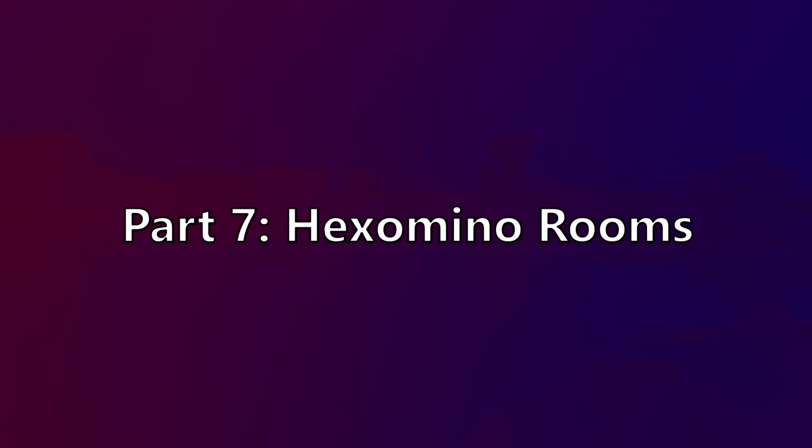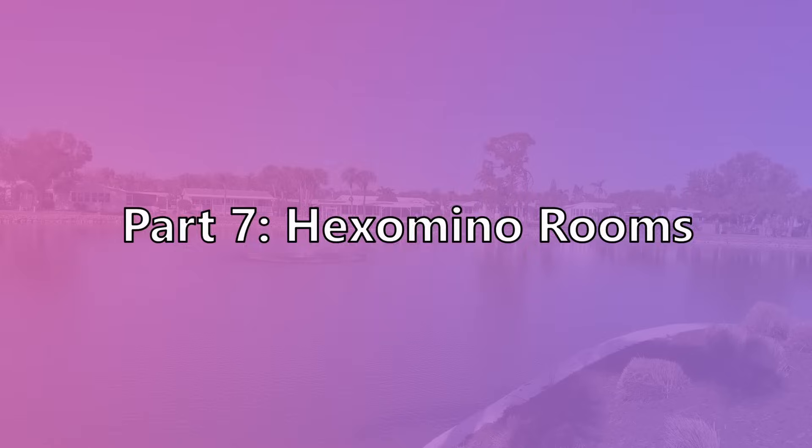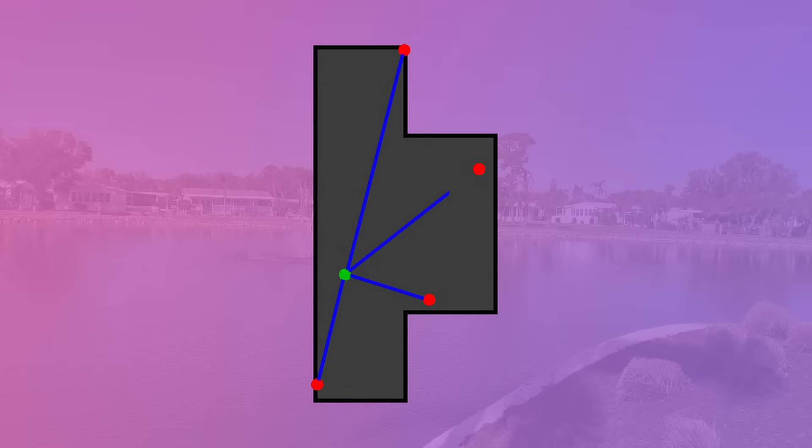Part 7: Hexomino Rooms. For this part, I will be imagining each hexomino as a room, and the goal is to place a light in the room so that the entire room is illuminated. I.E., which parts of the hexomino can you place a point in so that every single other part of that hexomino can draw a direct line to that point without going outside of the borders of the hexomino.